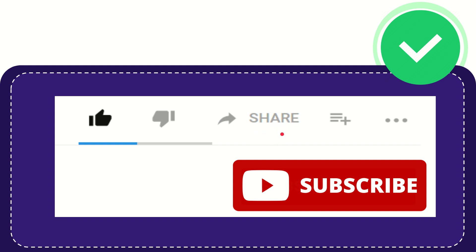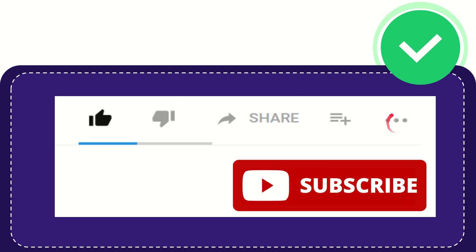You can share it to Facebook, Twitter, LinkedIn, and many others. If you want to add this video to your playlist, you can click to watch later. You can find more options by clicking these three dots. Don't forget to subscribe. Thank you so much for watching this video and see you again in another video. Bye bye, see you again.